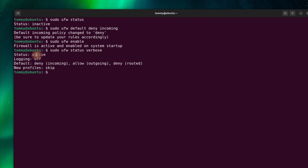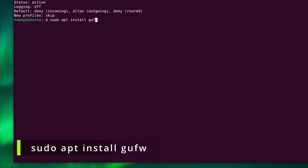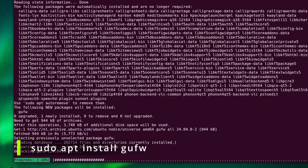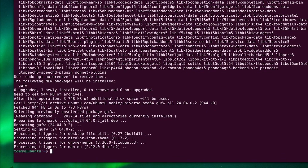If you want to manage the firewall going forward via a graphical user interface, install gufw with the command sudo apt install gufw. This will add the gufw application, which you can now find in the application grid menu.